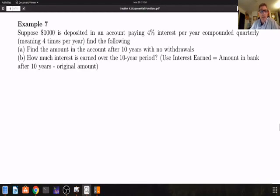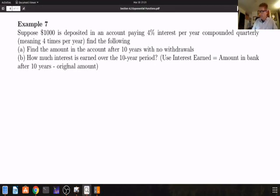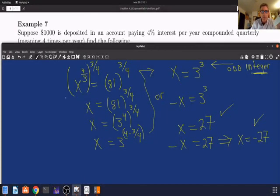Suppose $1,000 is deposited in an account paying 4% interest per year compounded quarterly — quarterly means four times a year. Part A: find the amount in the account after 10 years with no withdrawals. Part B: how much interest is earned over the 10-year period. Interest earned equals amount in bank after 10 years minus the original amount.